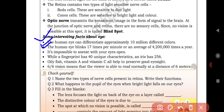It is impossible to sneeze with your eyes open. When you sneeze, you can never keep your eyes open — they will automatically close. While a fingerprint has 40 unique characteristics, the iris has 256 unique characteristics. So the iris has far more unique features than fingerprints.